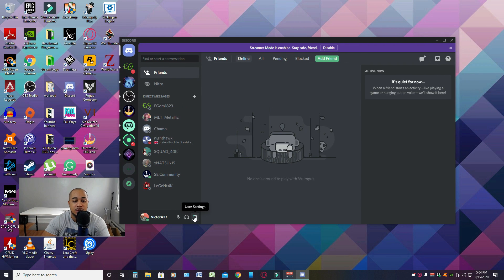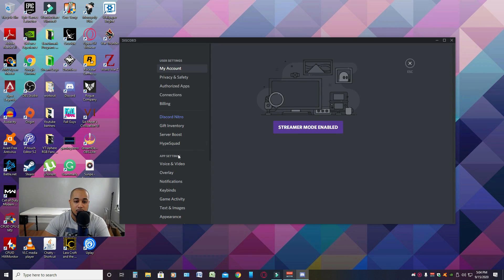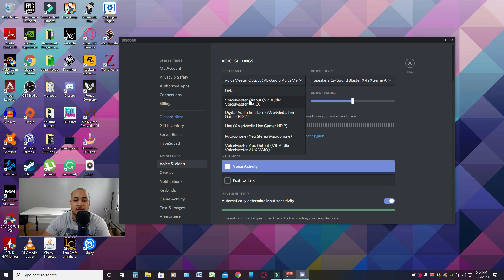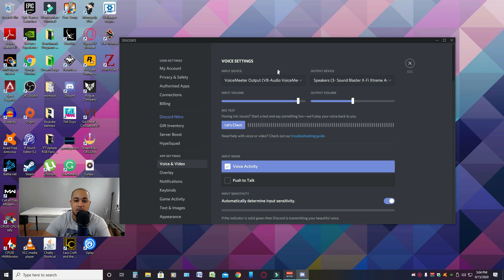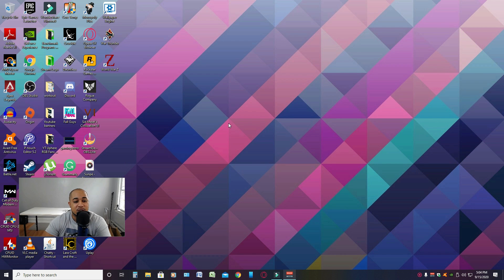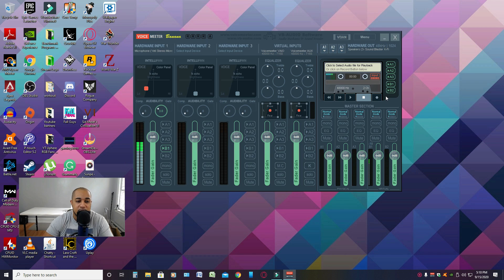For Discord, go into User Settings, then Voice & Video under App Settings. Under Voice Settings for Input Device, pick VoiceMeeter Output. It's that simple on all software you'll be using your mic in — especially with a USB mic like the Blue Yeti or any other USB mic — you'll be able to use these options across any software on your computer.